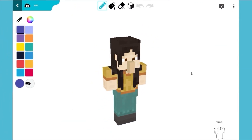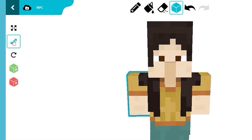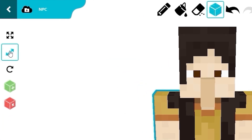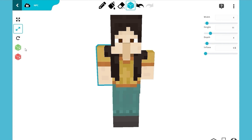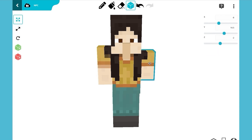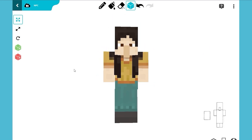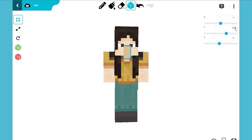To turn NPC1 into Dr. Von Malice, we'll have to resize her arms and make them bigger. Select the Resize tool and change the size of the arm like this. Let's adjust the size and position of the nose, too.